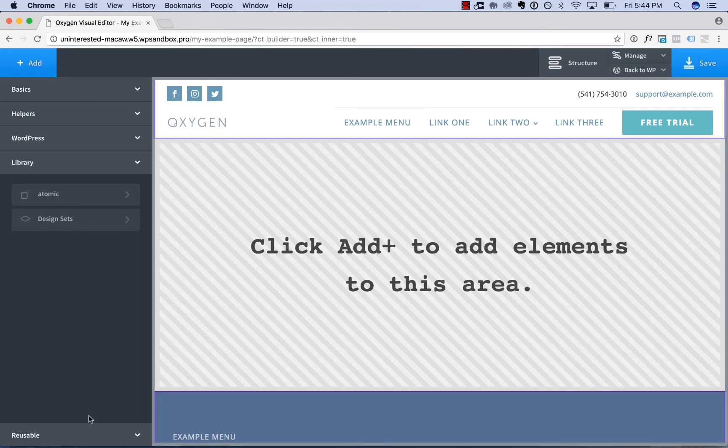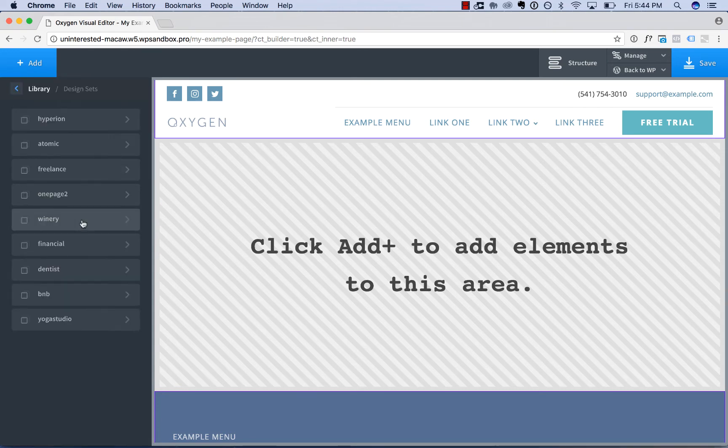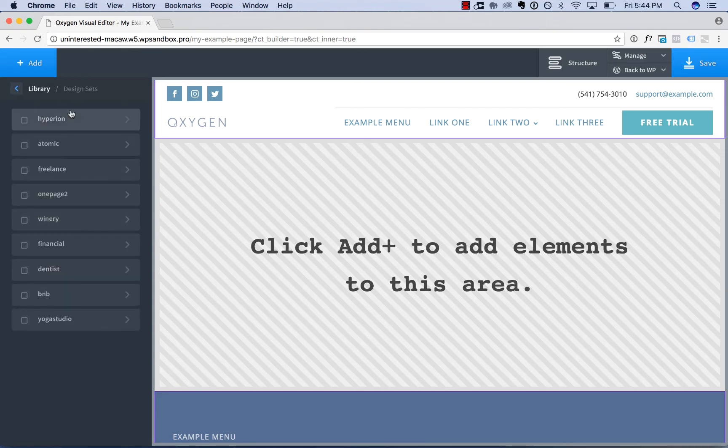If you installed a complete website, that design set will be available here as a shortcut link. Otherwise, to see all design sets, go to design sets, and then you'll get a list of available design sets.